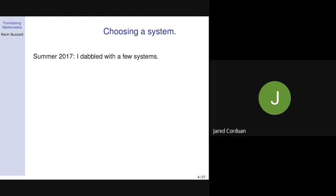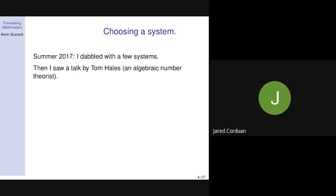How did it all start? Summer 2017. I dabbled with a few systems, trying to figure out what the landscape was and which one would be best to teach with. Then coincidentally, there was a conference in Cambridge called Big Proof. The first talk was given by Tom Hales, who's a prestigious mathematician and has worked in algebraic number theory — in my area. I read one of his papers and was very impressed by its clarity.